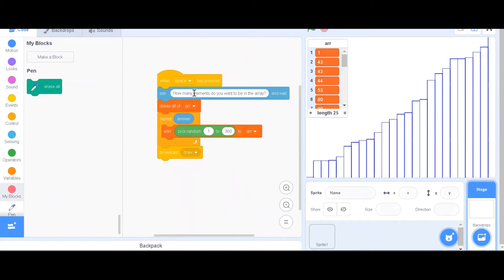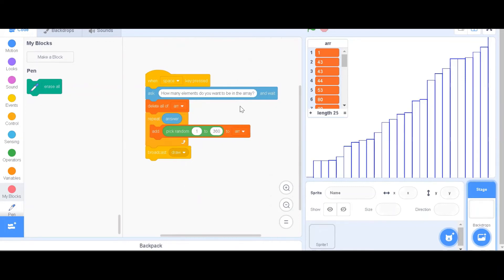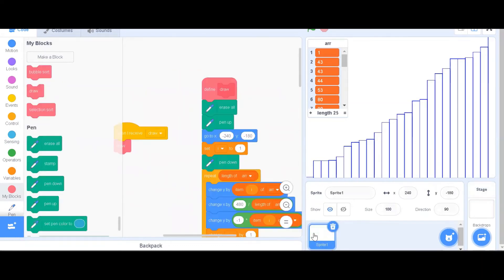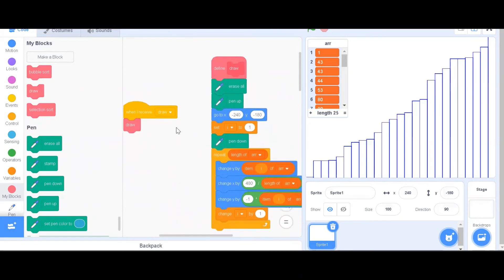First, we will ask the user how many elements they want to be in the array. Then, we will delete the entire array. For each element, we will add random elements into the array. After that, we will have to make a message called draw and broadcast it to this sprite, which will draw this array when receiving it.